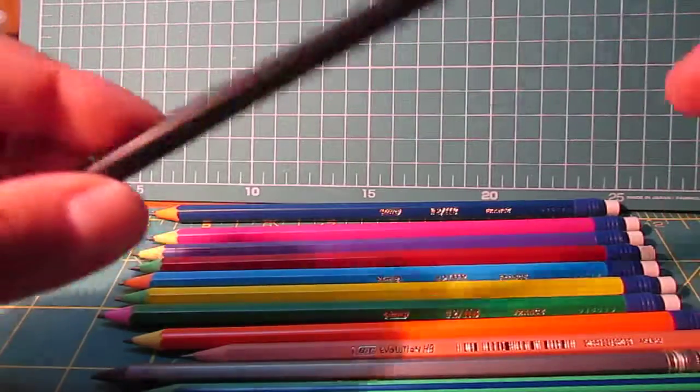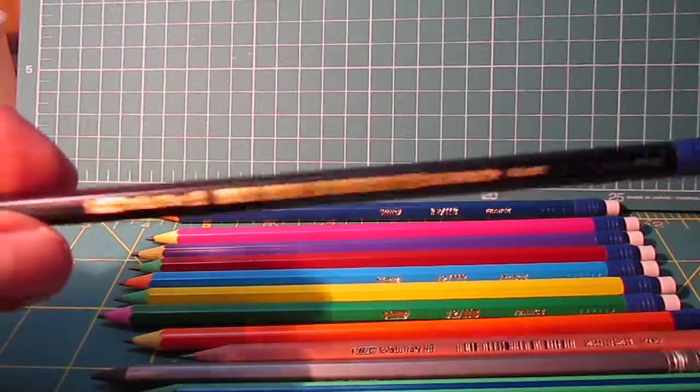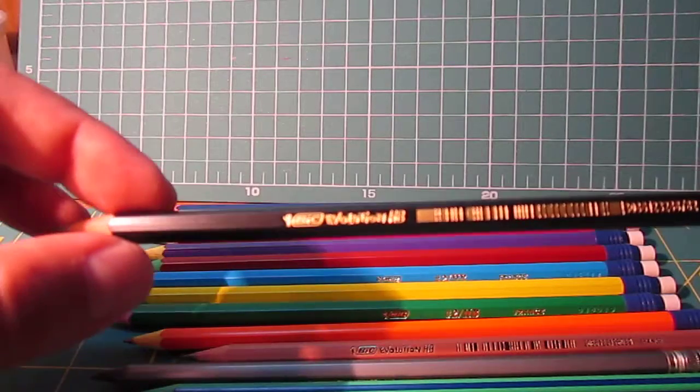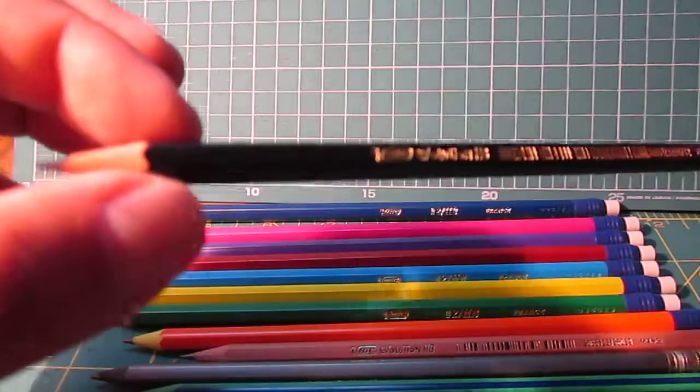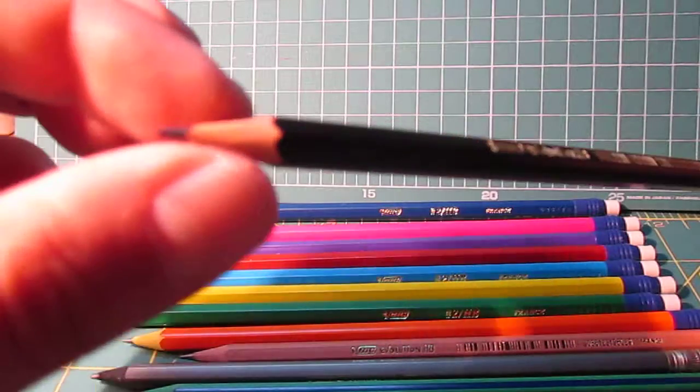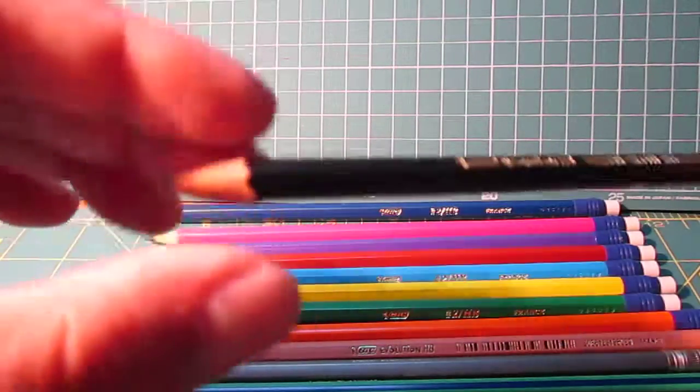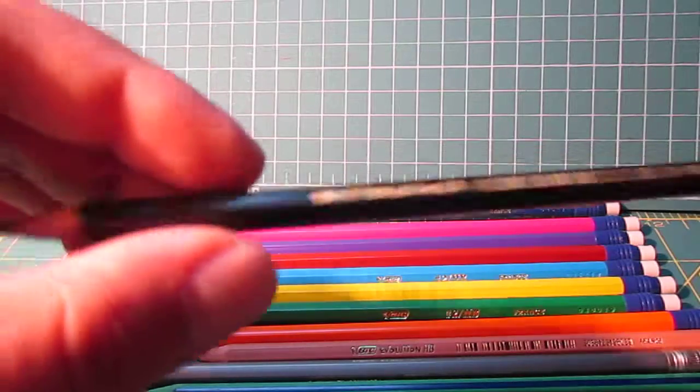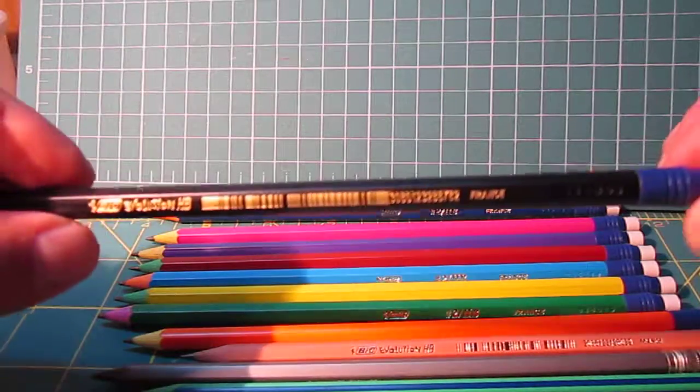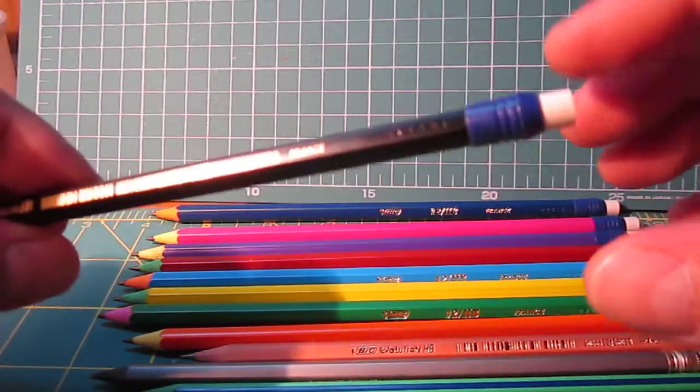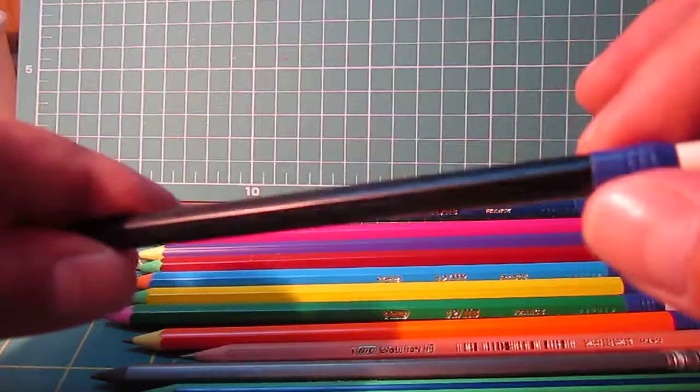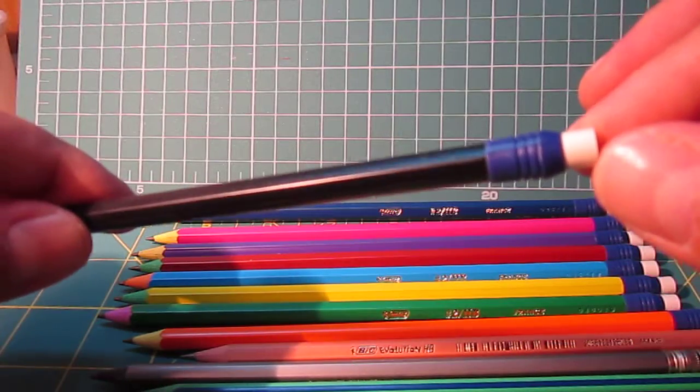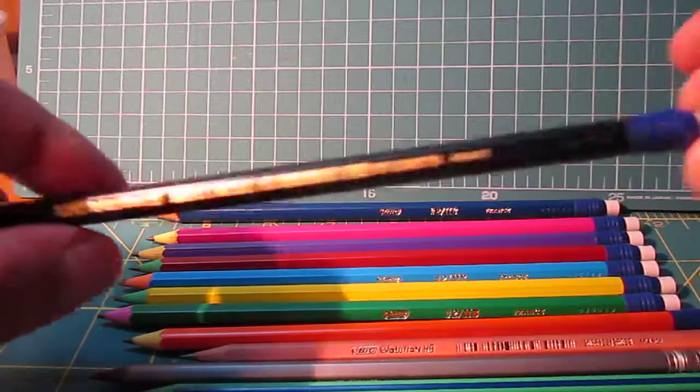And finally we have the all black one. Also from BIC. This is the all black. This has a pinkish wood-like color, but this black varnish. Purple plastic ferrule and same white eraser.